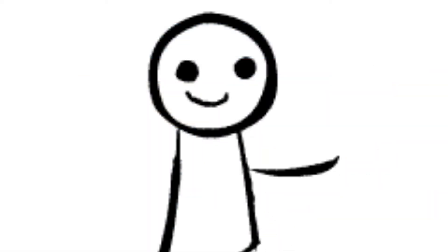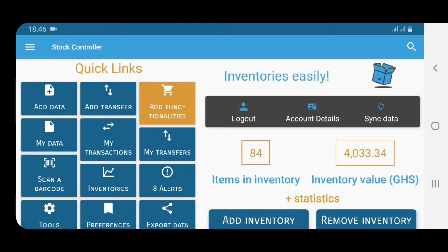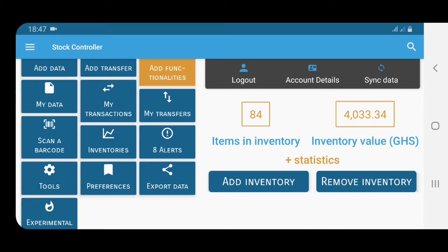Hi everybody, this is Jules, and thank you for visiting my channel once again. In this video I'm going to show you how to do more things with Stock Controller. If you don't know what Stock Controller is, it's a mobile application that you can use for inventory and it's 100% free — there is a paid option but you can use it for free. I'm going to show you certain things that people were asking about in my comments from the previous video.